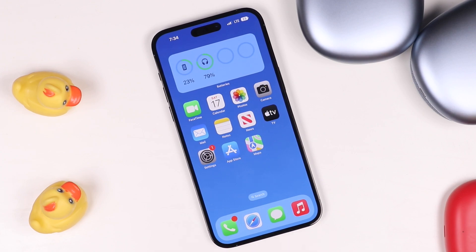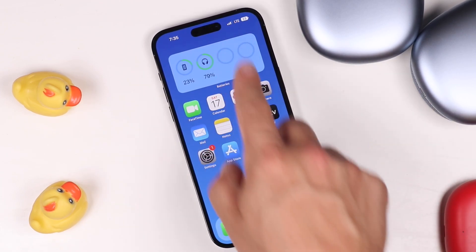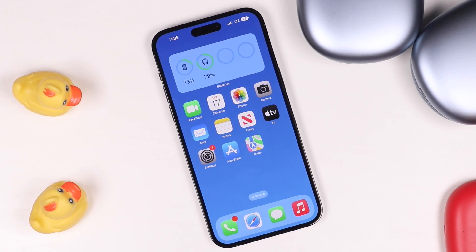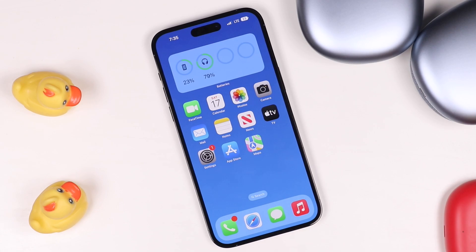So 5G was introduced with the iPhone 12 models and it's still here with the iPhone 14s. If you haven't set it up yet or you don't see 5G at the top right, there are a few reasons why. In this video, we're going to go through how to turn it on, off, and some of the options that are built in that may be causing you to not see 5G at the top right.